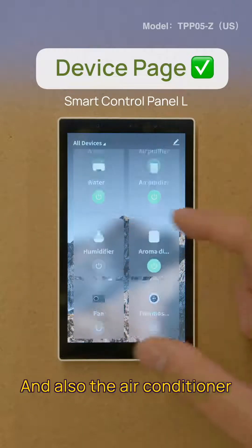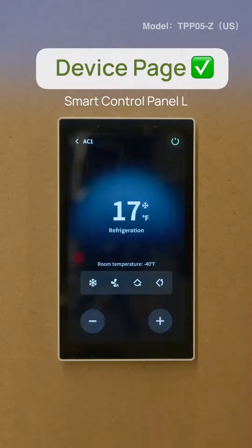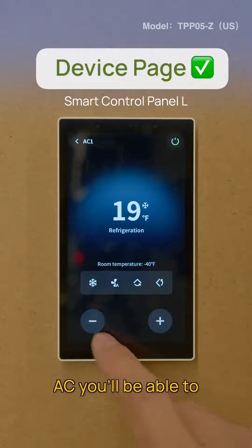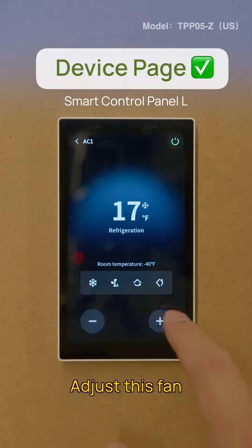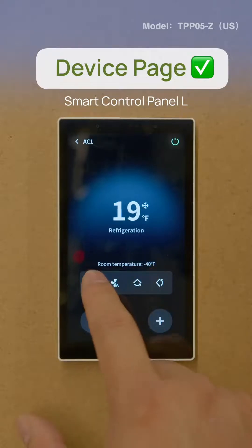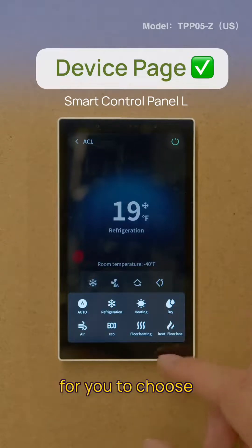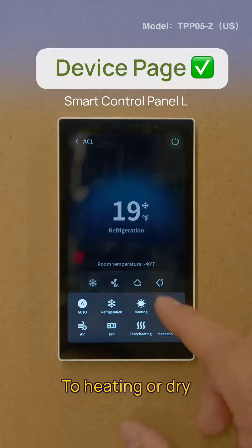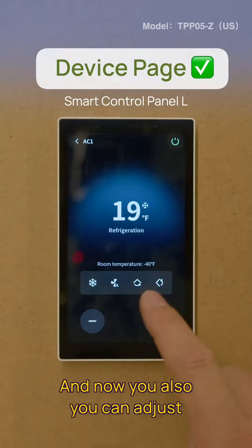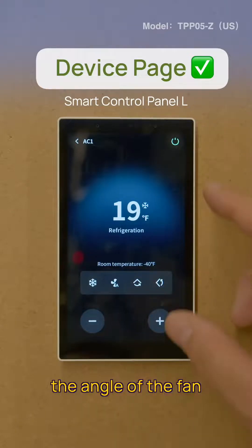And also the air conditioner — you'll be able to adjust it, and we have different modes for you to choose: to heat or to dry. And also you can adjust the angle of the fan.